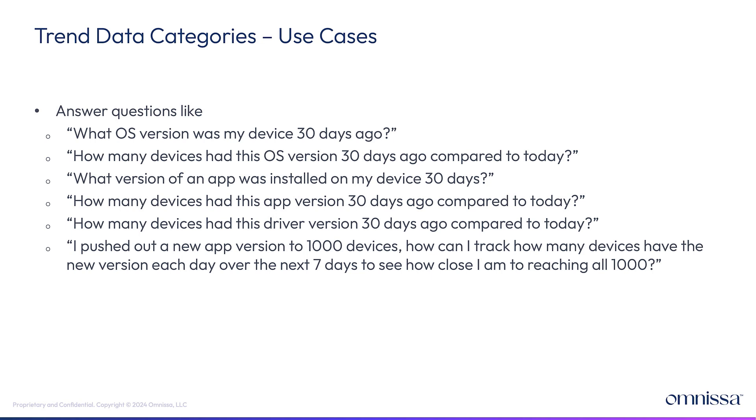But what trend data can tell you is the state of a device in the past. So what was my OS version 30 days ago? And then it can also trend that data over that time range up until right now.